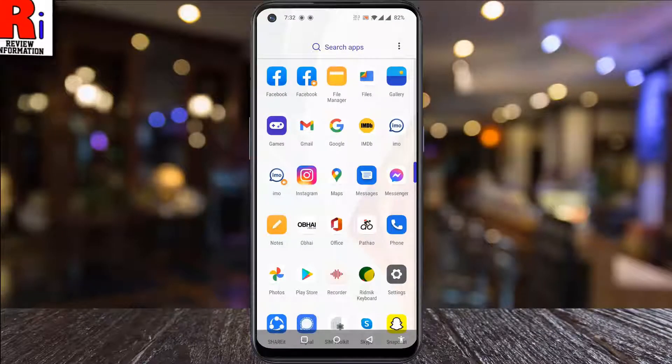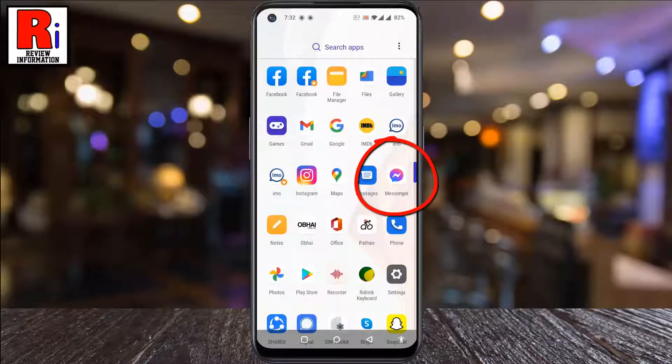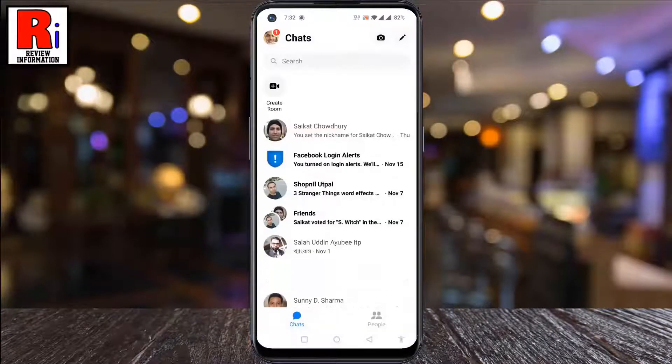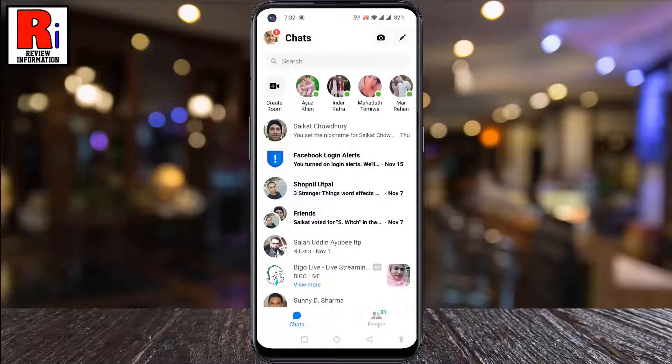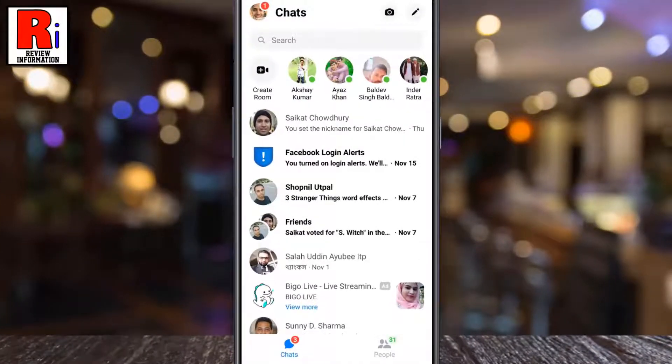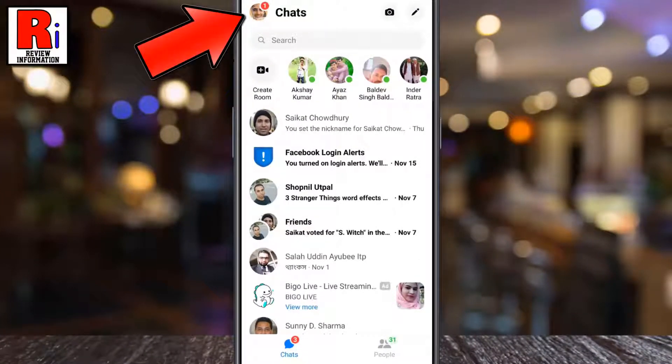To begin, open the Facebook Messenger app on your phone. Then tap on your profile picture in the top left corner.